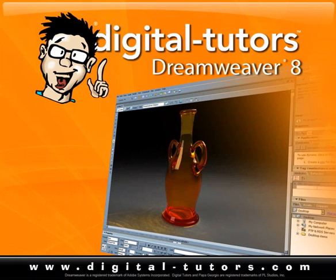We're going to take a look at building our menu bar now, as well as tweaking our footer and getting our copyright symbol in there. For our menu at the top, we want to make sure that we get all of our settings exactly the way we want them before we turn it into a library element so we can use it on multiple pages.